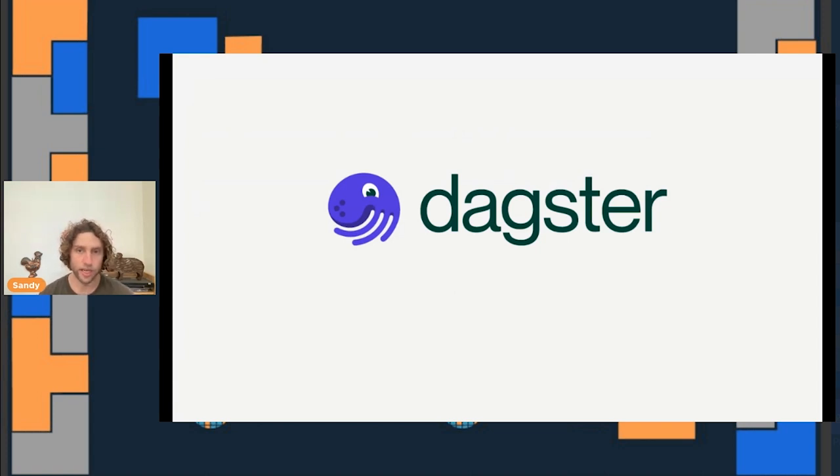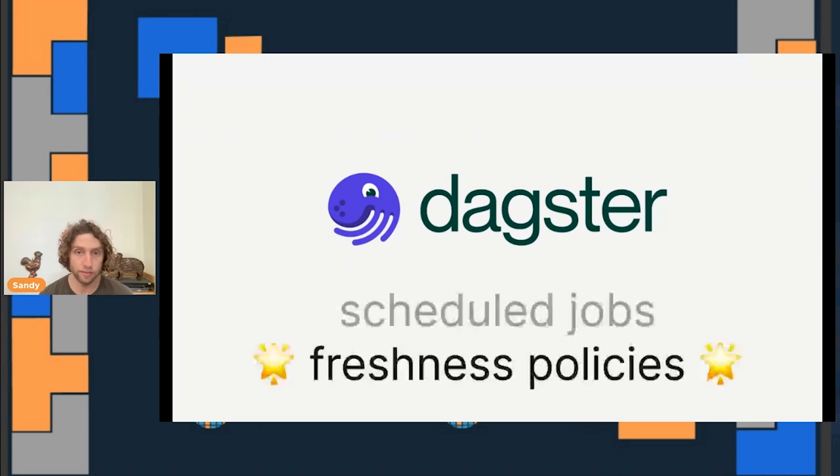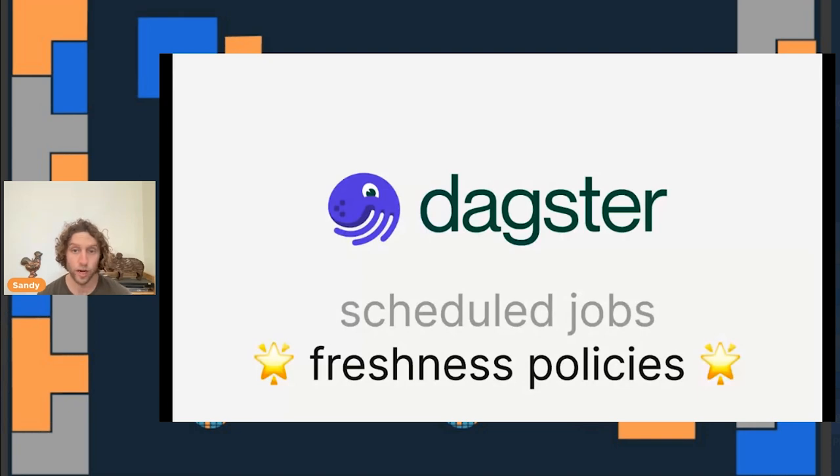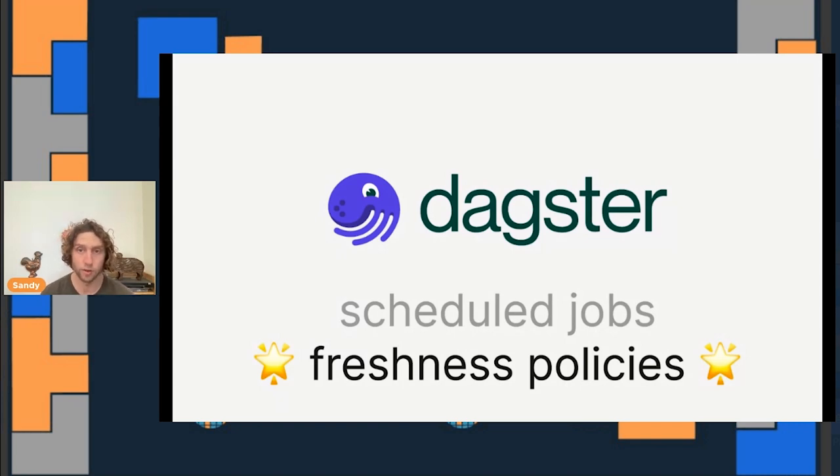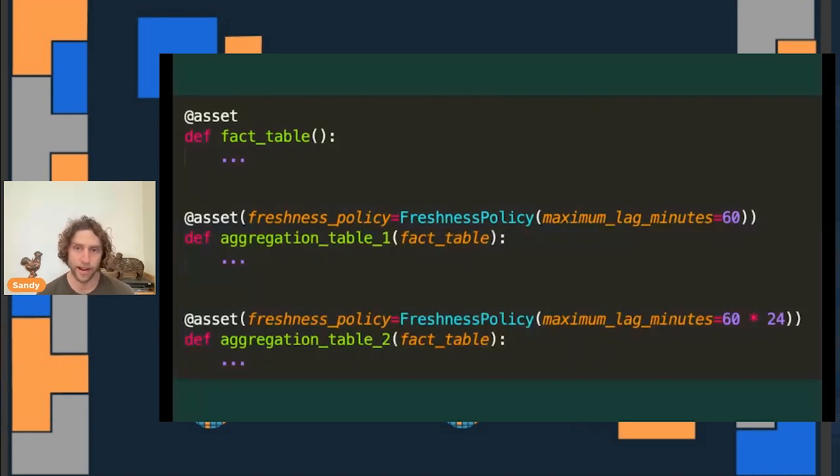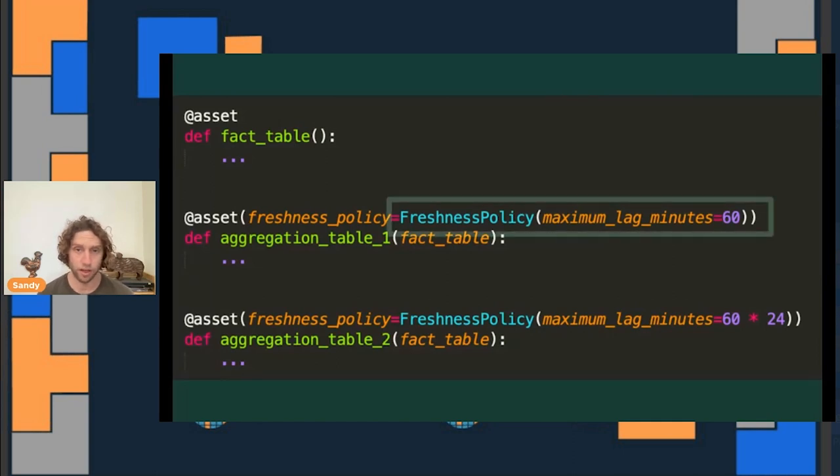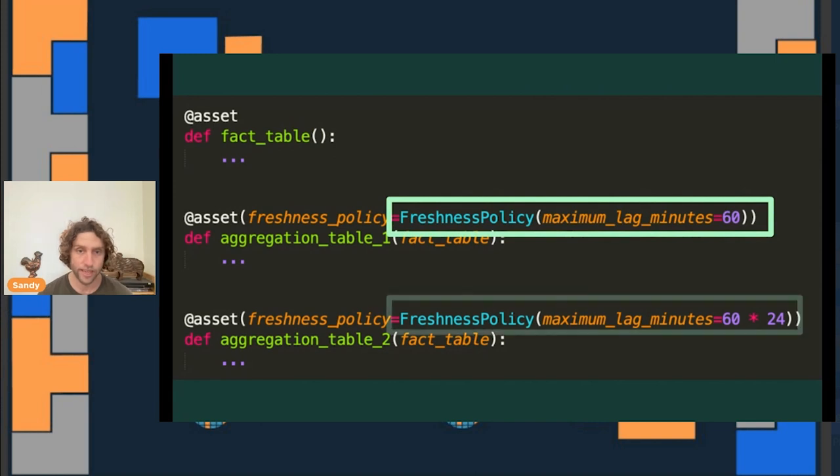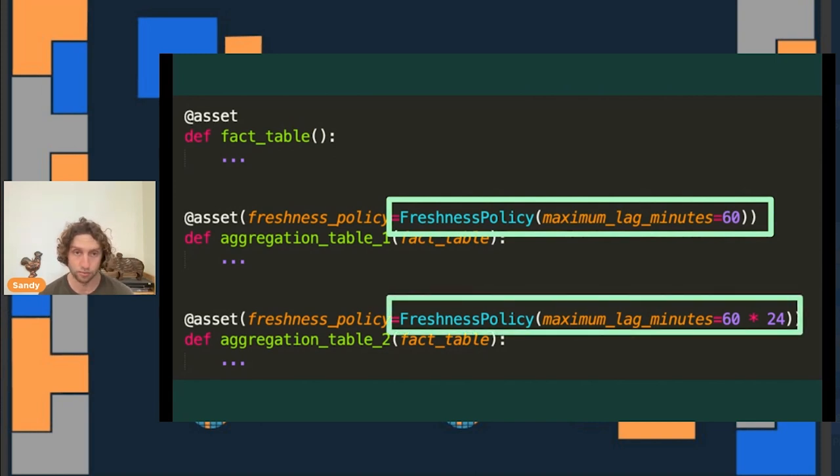So how does this look different when you think about scheduling from the asset perspective? Well, in Dagster, you can schedule assets to be materialized using workflows like other tools allow, but you can alternatively use this option called freshness policies. The idea behind freshness policies is that you don't think in workflows at all and that you instead directly specify how up-to-date you expect each of your assets to be. Then Dagster will use those policies as constraints to determine when asset materializations need to be scheduled. Here's what the code looks like. We've got the two aggregation assets that both depend on the same fact table, just like we saw in the diagrams before. The first one has a freshness policy that says it should never be more than an hour out of date. And the second one has a freshness policy that says it should never be more than a day out of date.